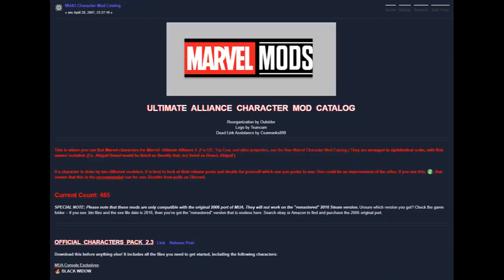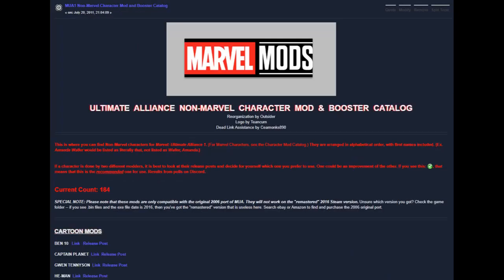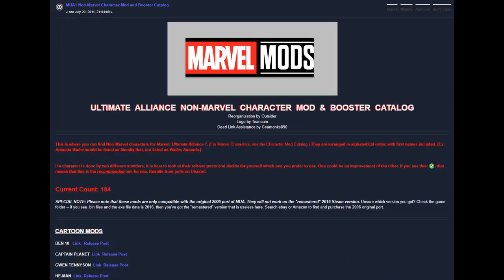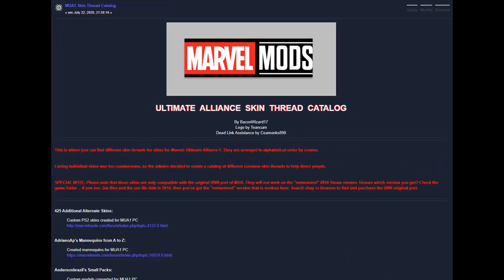Next, you can choose to install any character mods that you're interested in. You can find them in the Character Mod Catalog or the Non-Marvel Character Mod Catalog. After you've installed your character mods, you can optionally choose to install any boosters for those characters. These can be found in the Booster Catalog and the Non-Marvel Booster Catalog. If you'd like to change the appearance of any of your characters, you can next choose to optionally install any skins you'd like.